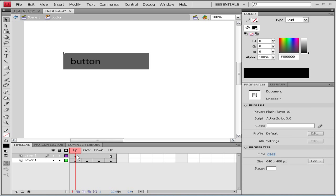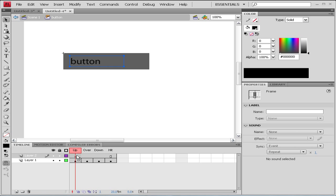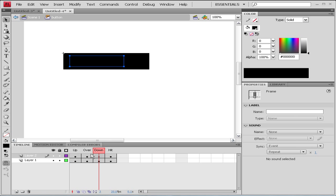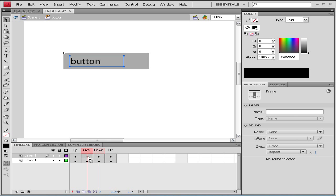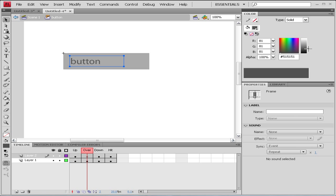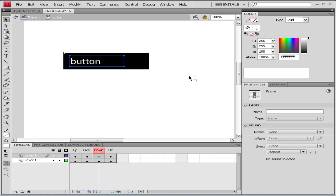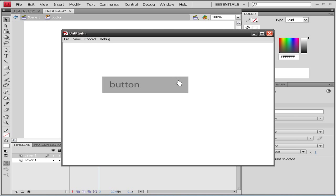Alt-click on our upstate and let's move it to our hit state. Let's make the keyframes on our up, over, and down state. On our over state we're gonna lighten it a bit, just a bit, and on our down state we're gonna choose white. So let's see what we have - we have our button.